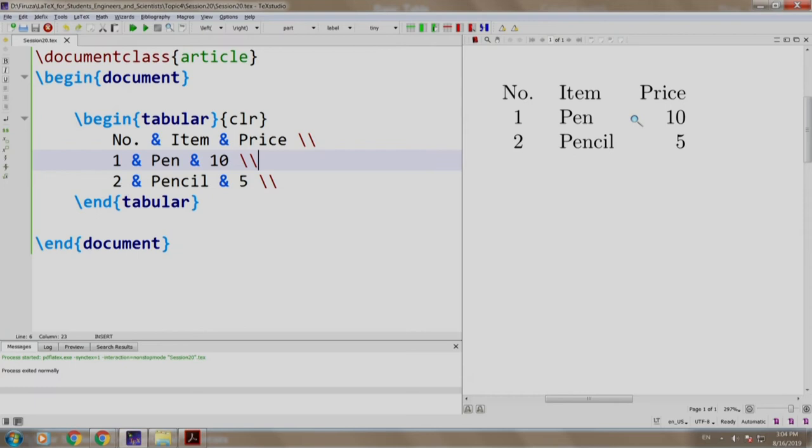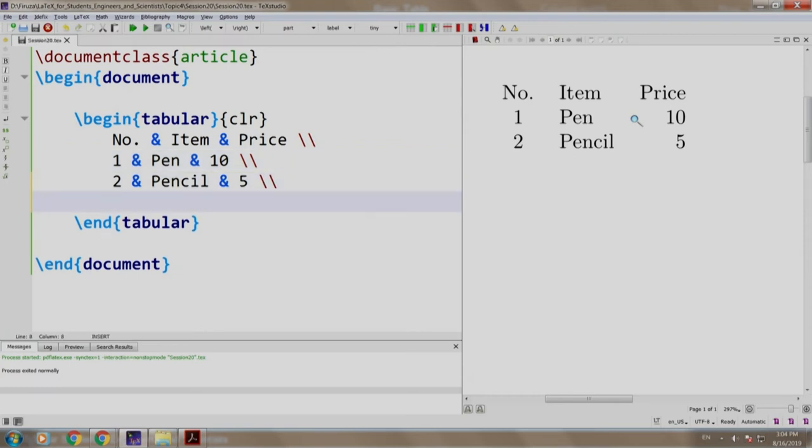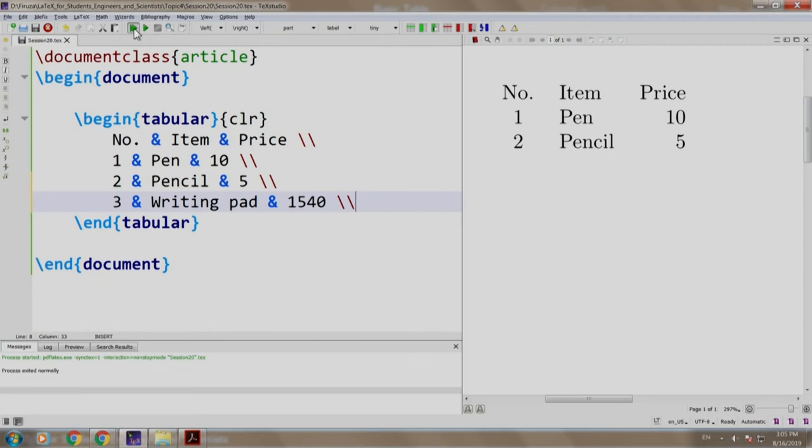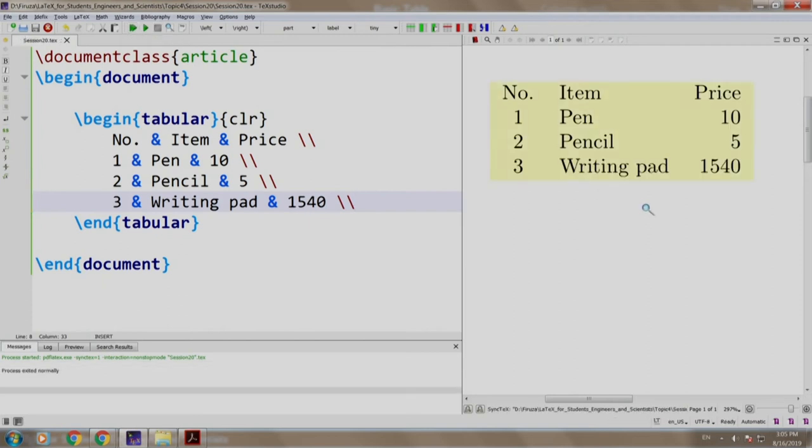Now, let us add another row: 3 ampersand to switch to the next cell. Let us write writing pad, ampersand for the price cell, and let us have an expensive one, so we set the price as 1540. New line, let us build and run. There you go.